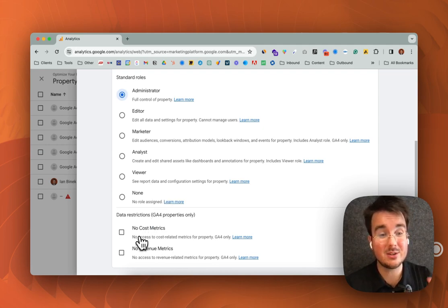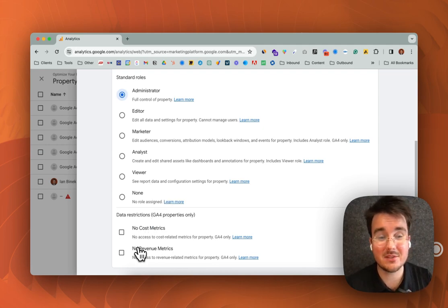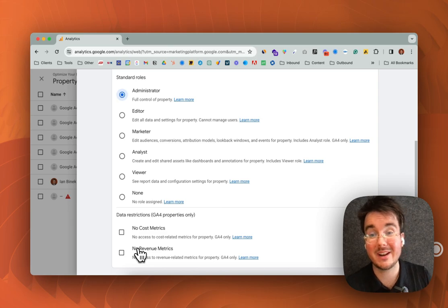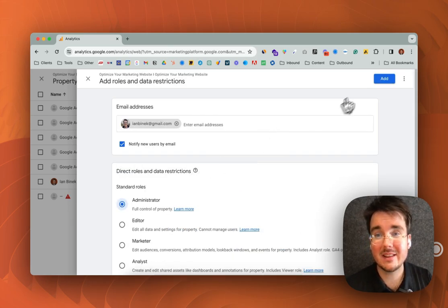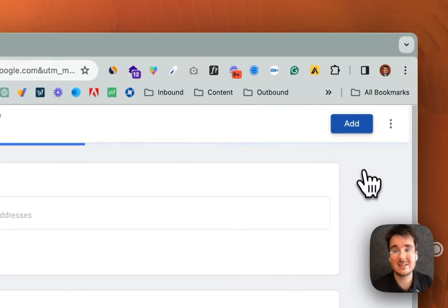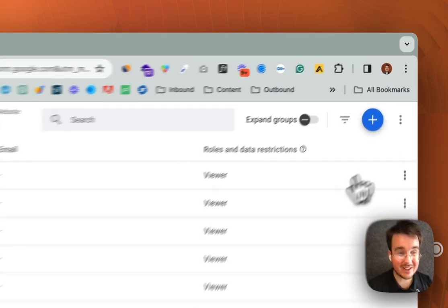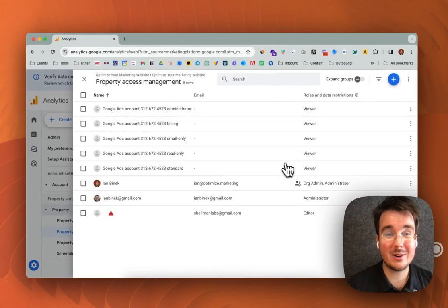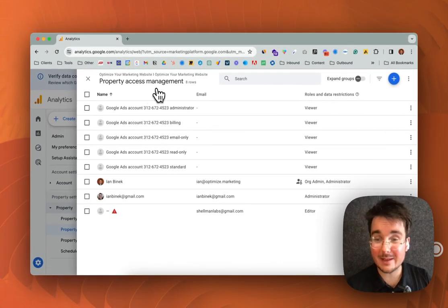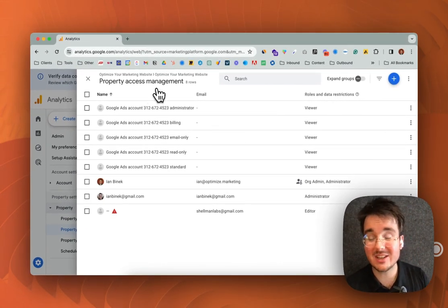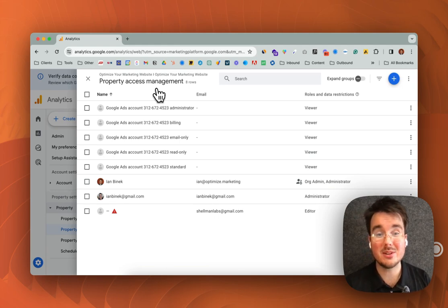You also have the ability to not share cost metrics and revenue as well if that is sensitive information and then all you got to do is click add and then voila, your user is added. They'll get an email invitation and from there they will be able to sign in.